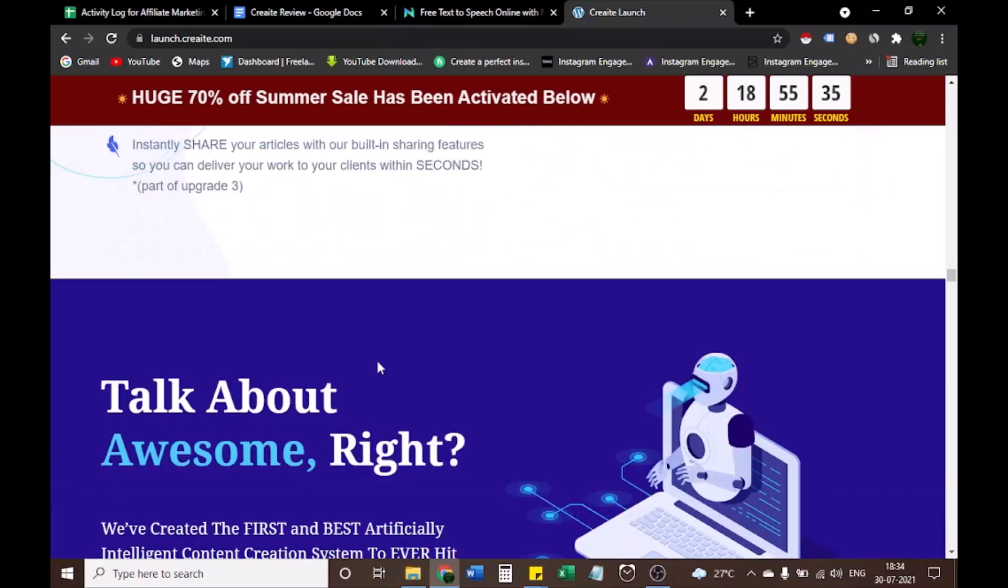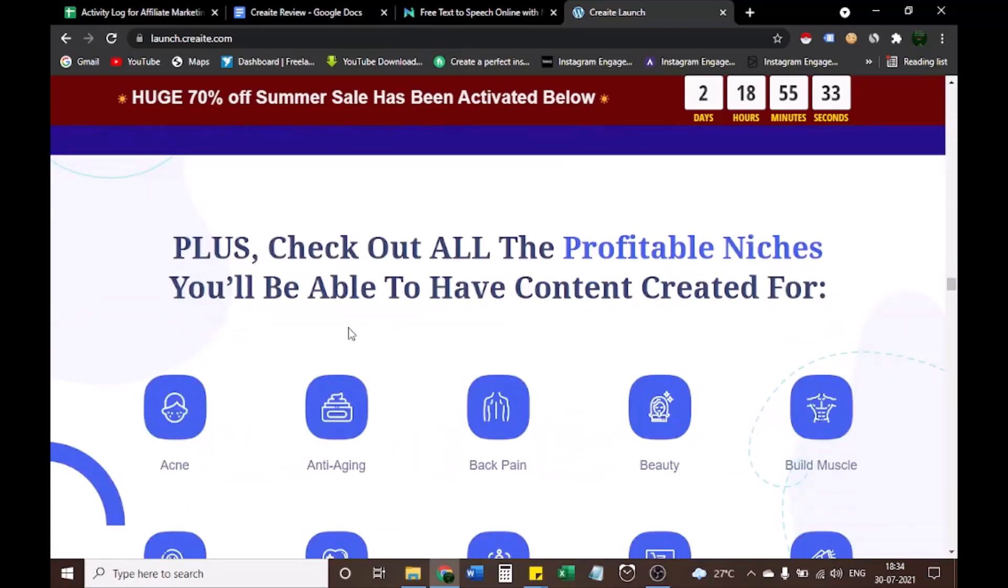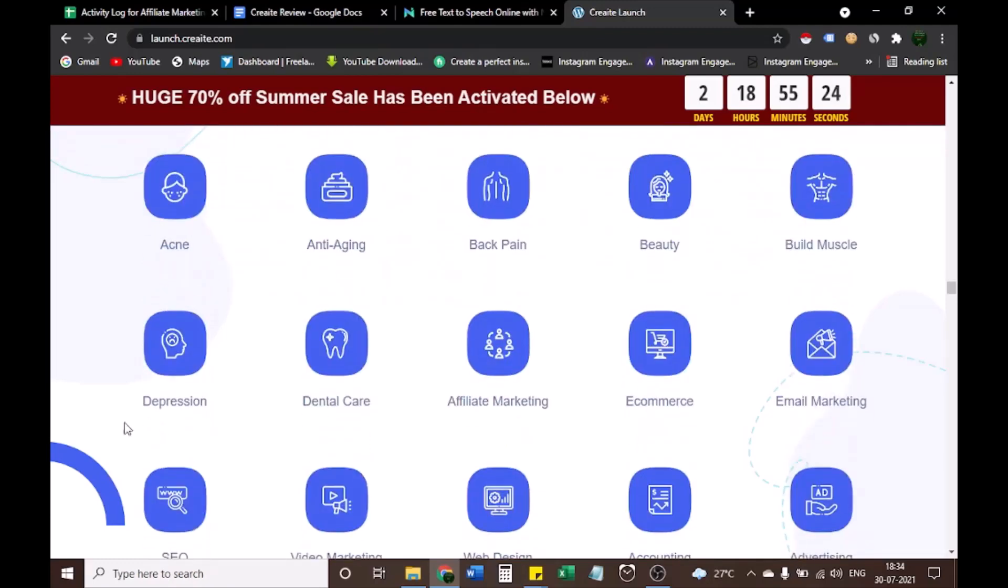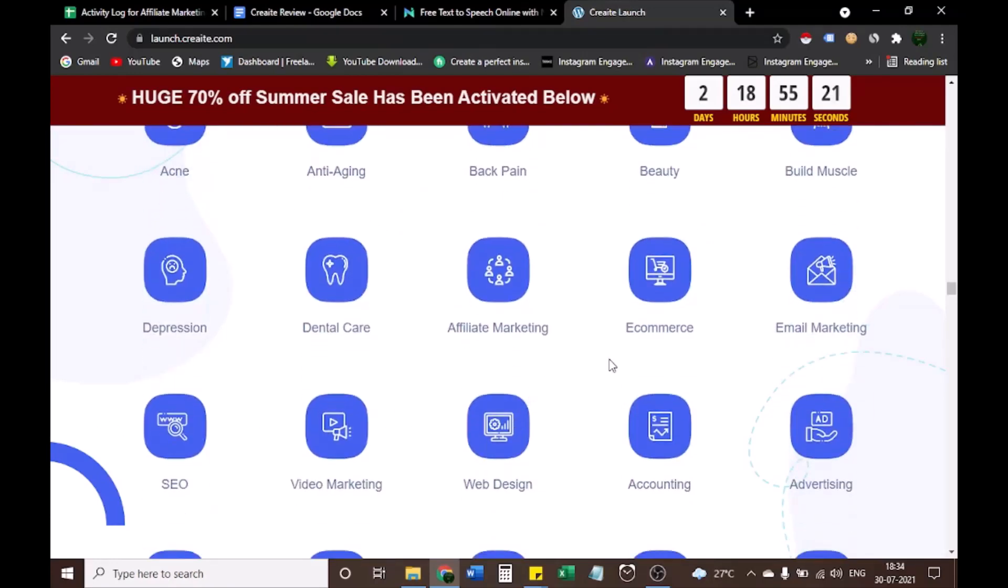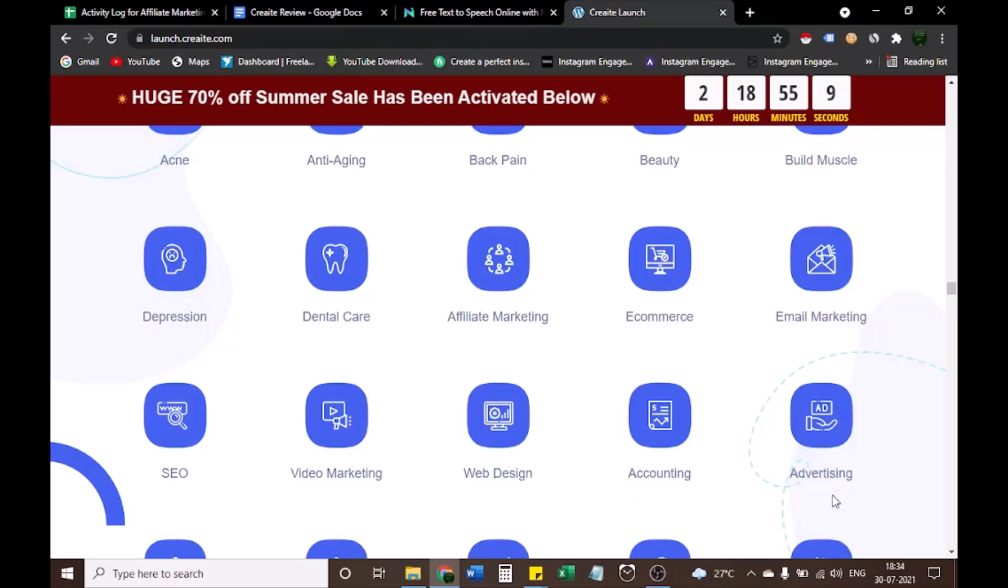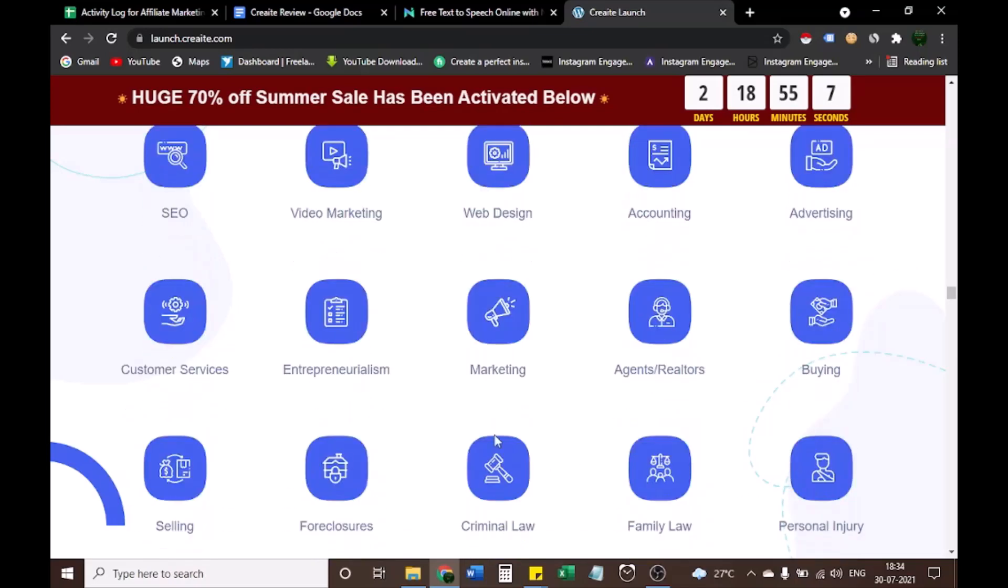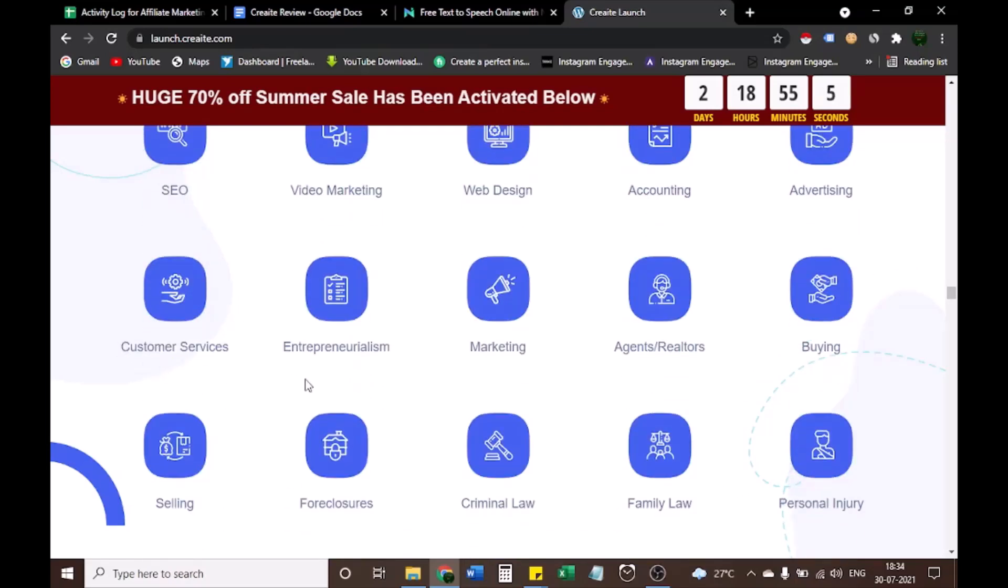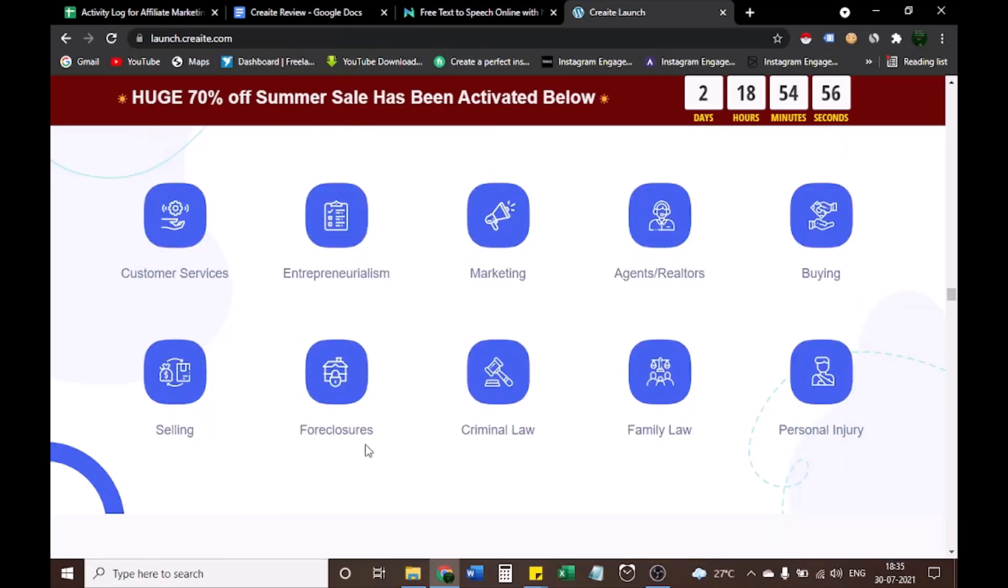After this, let's see what are the profitable niches to create content. Acne, anti-aging, back pain, beauty, build muscle, depression, dental care, affiliate marketing, e-commerce, email marketing, SEO, video marketing, web design, accounting, advertising, customer services, entrepreneurialism, marketing, agents/realtors, buying, selling, foreclosures, criminal law, family law, personal injury.